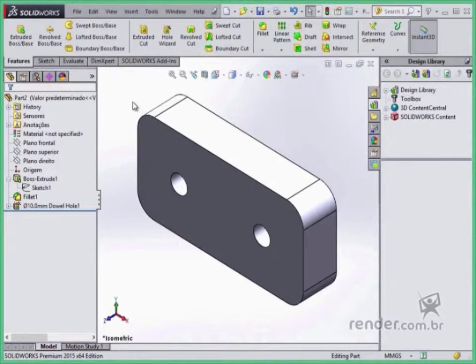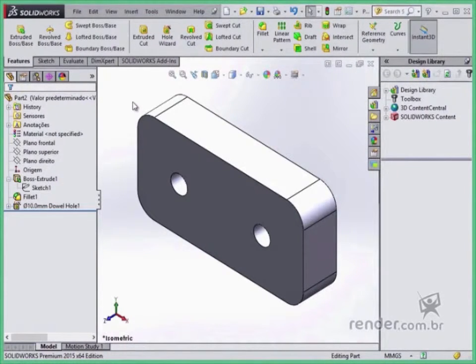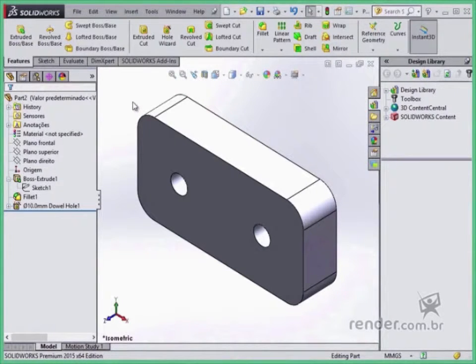If there were several parts forming a group, we would have to model each one at a time in separate part files, and then assemble them in an assembly file.